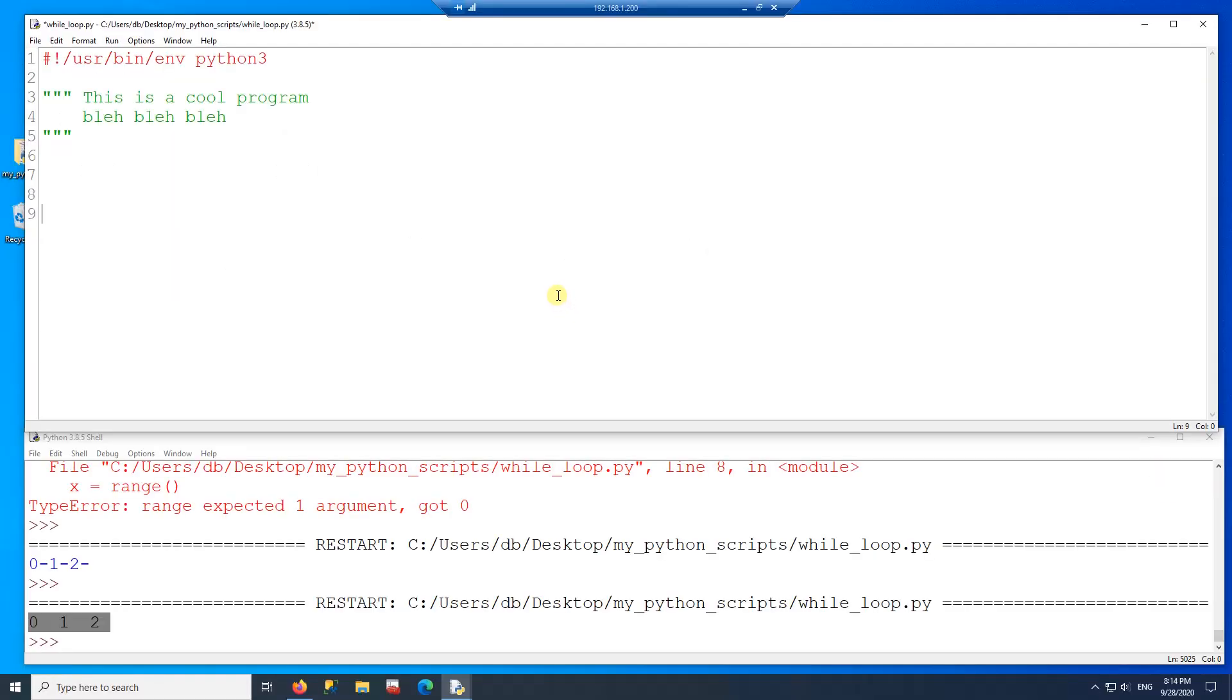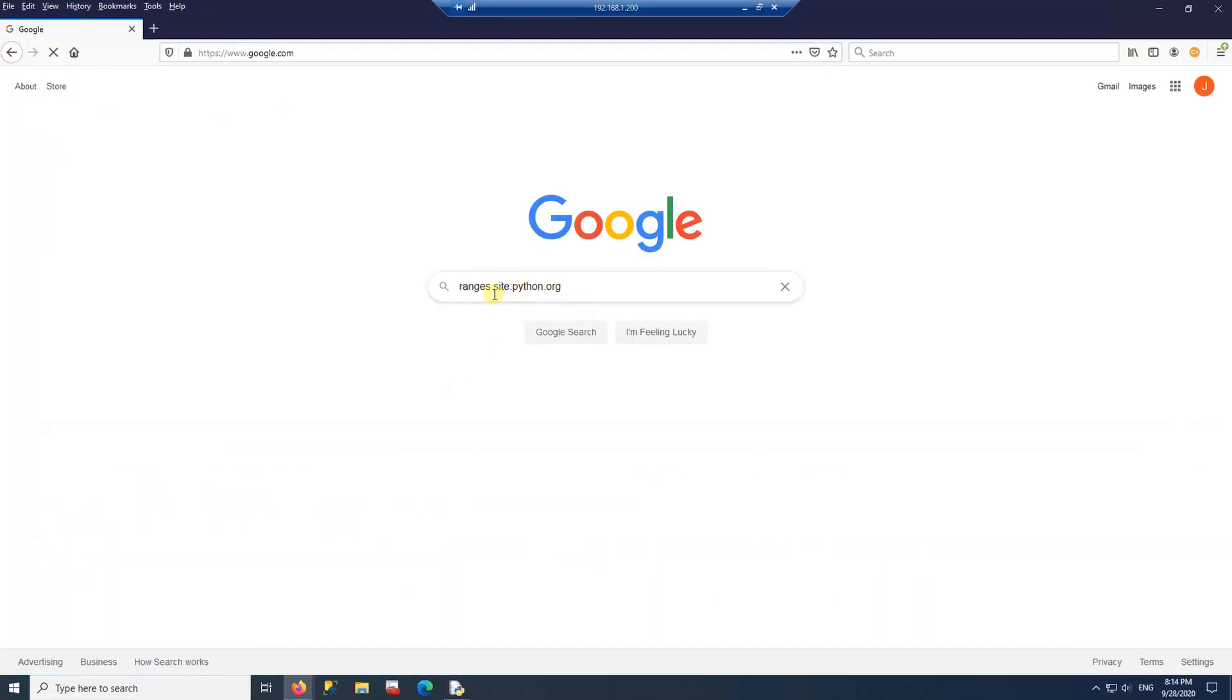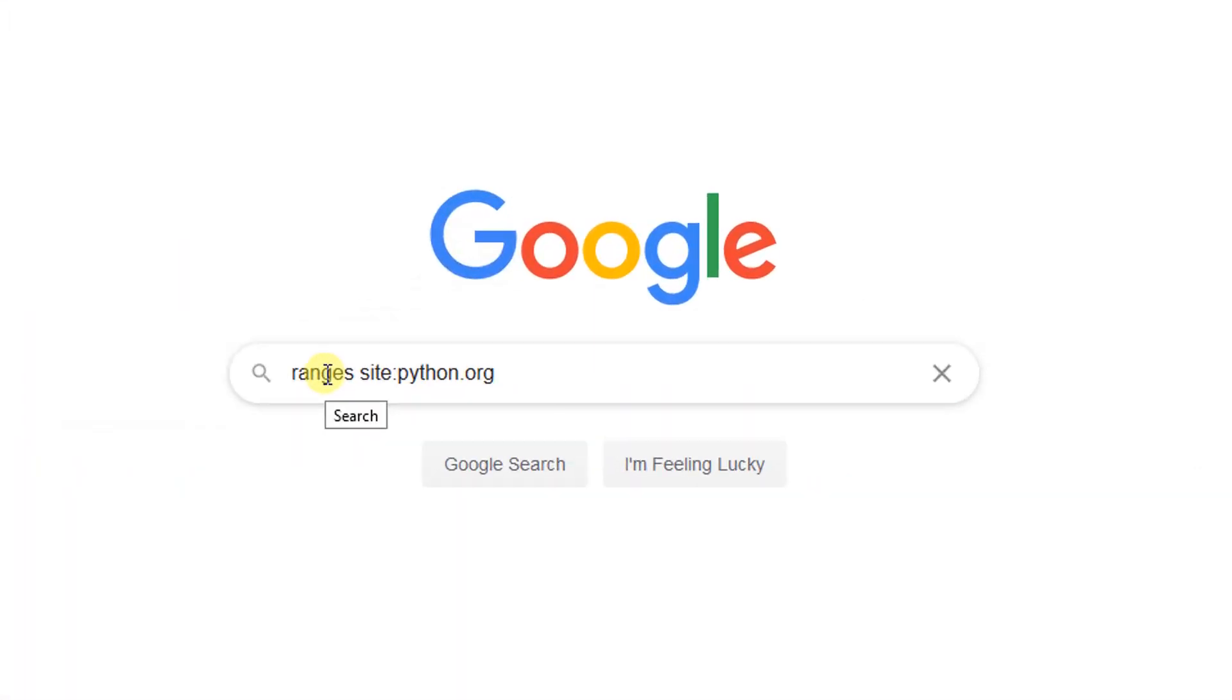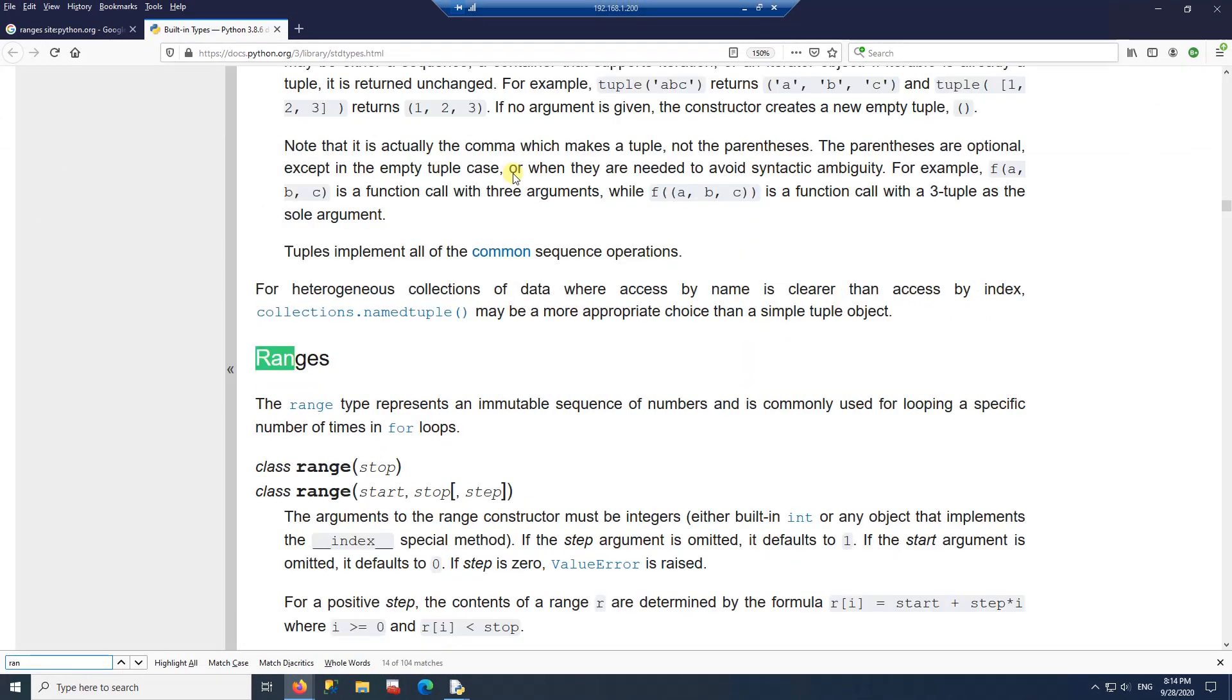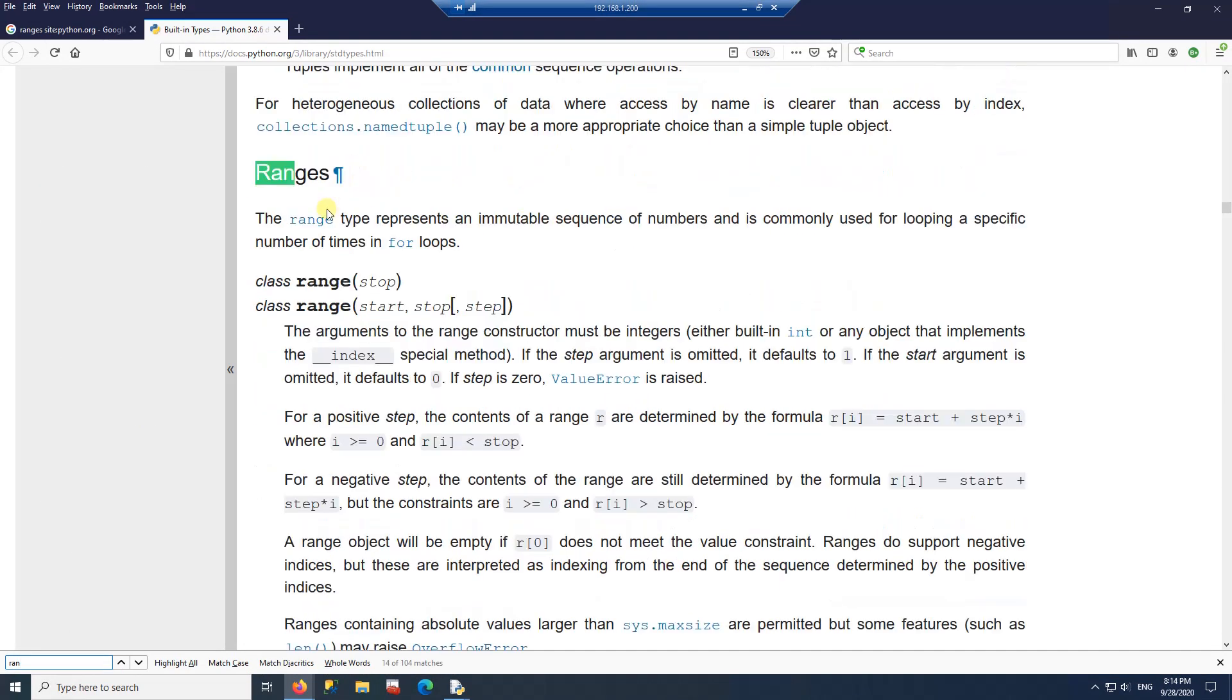Before we write any code, let's take a look at the documentation for range. So I'm going to search for ranges on the python.org website. Then I'm going to search for ranges here on this page. So the range has a couple of options for us here.